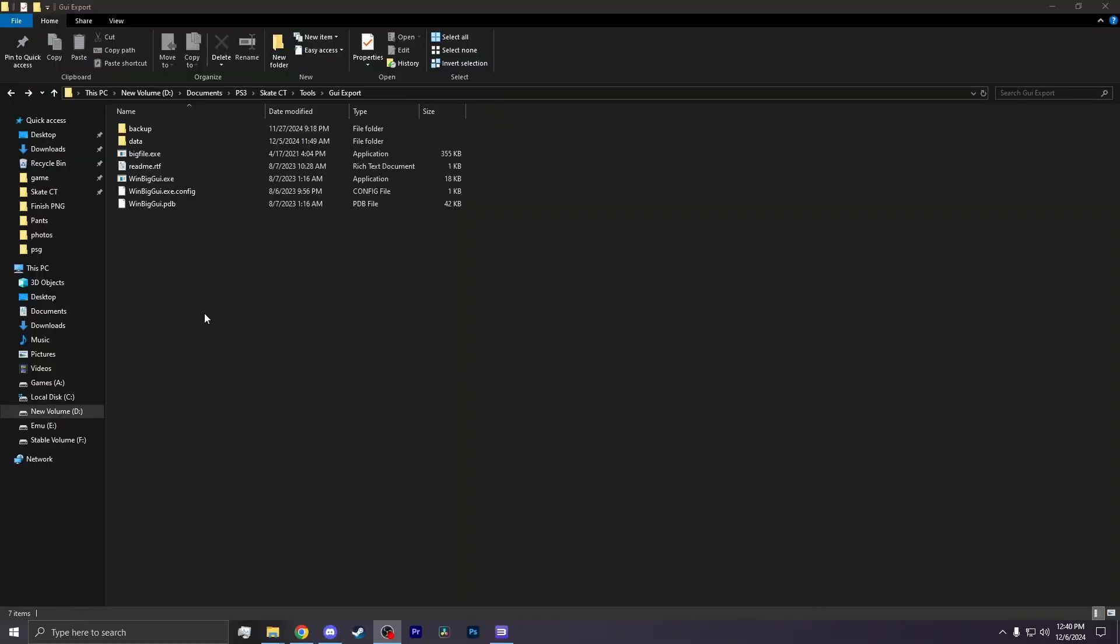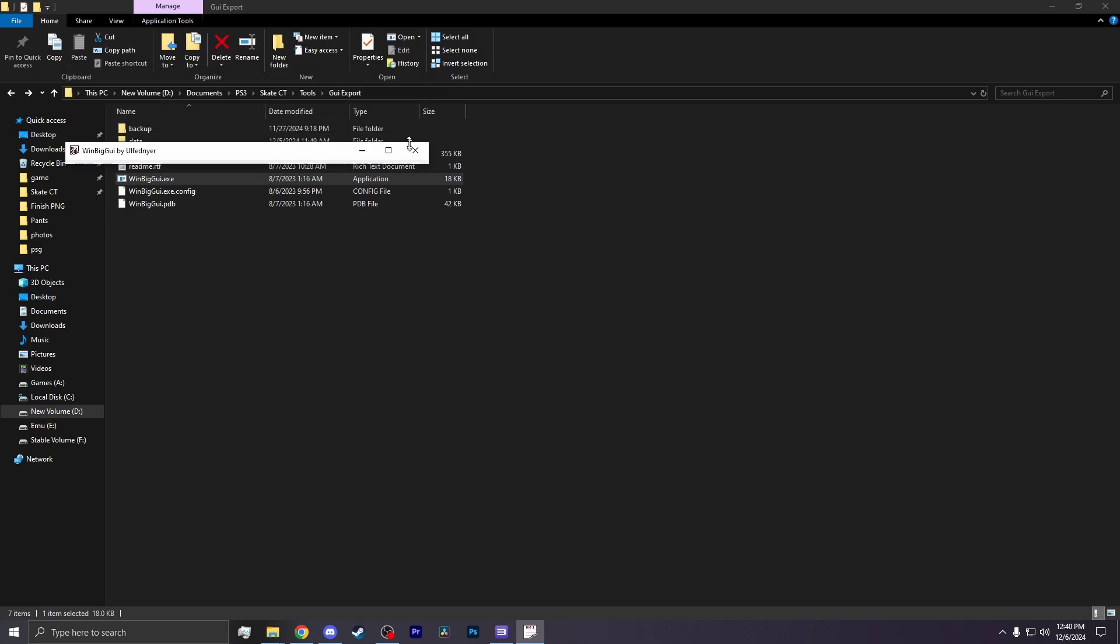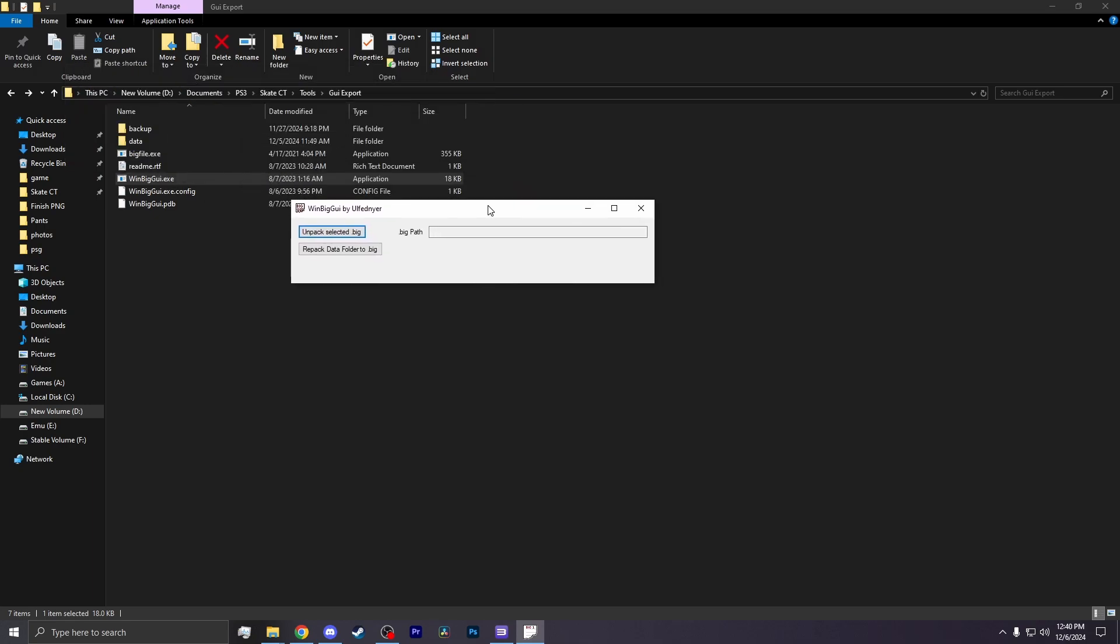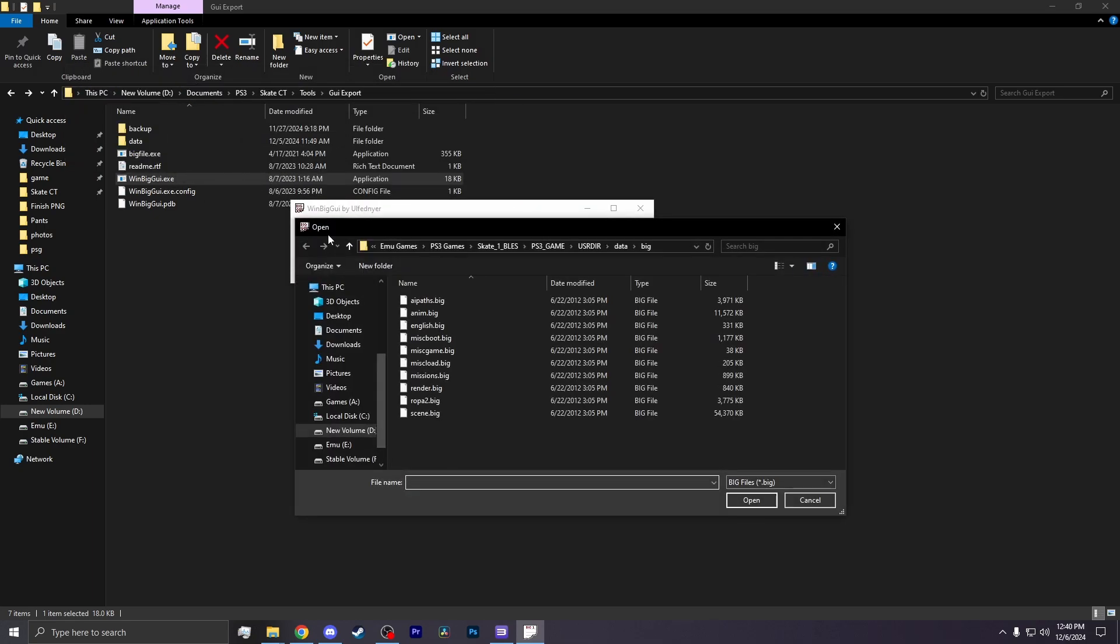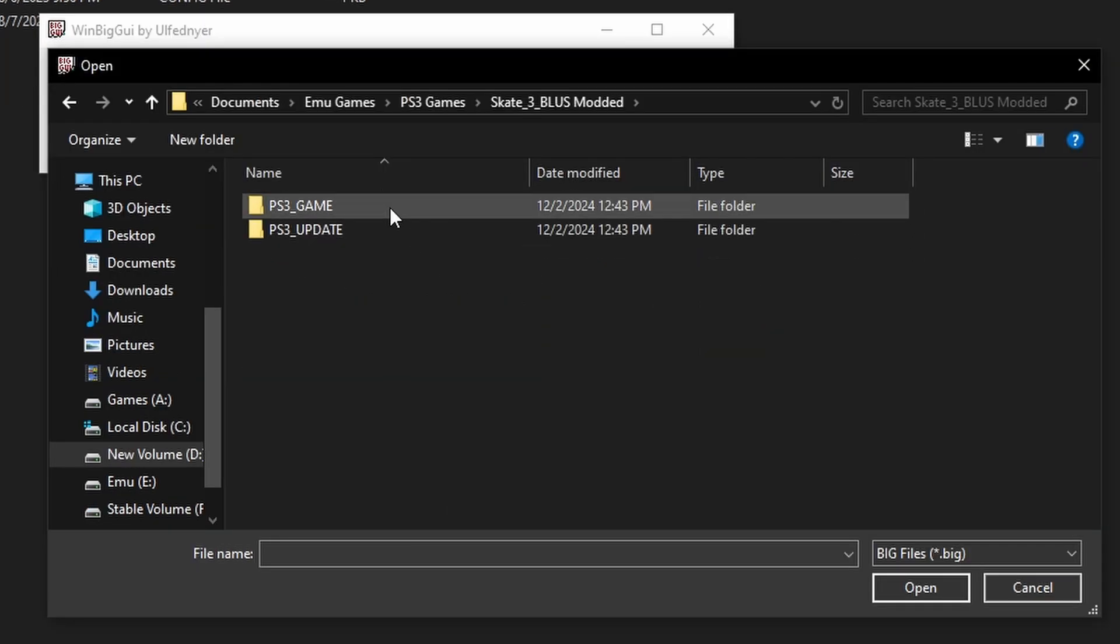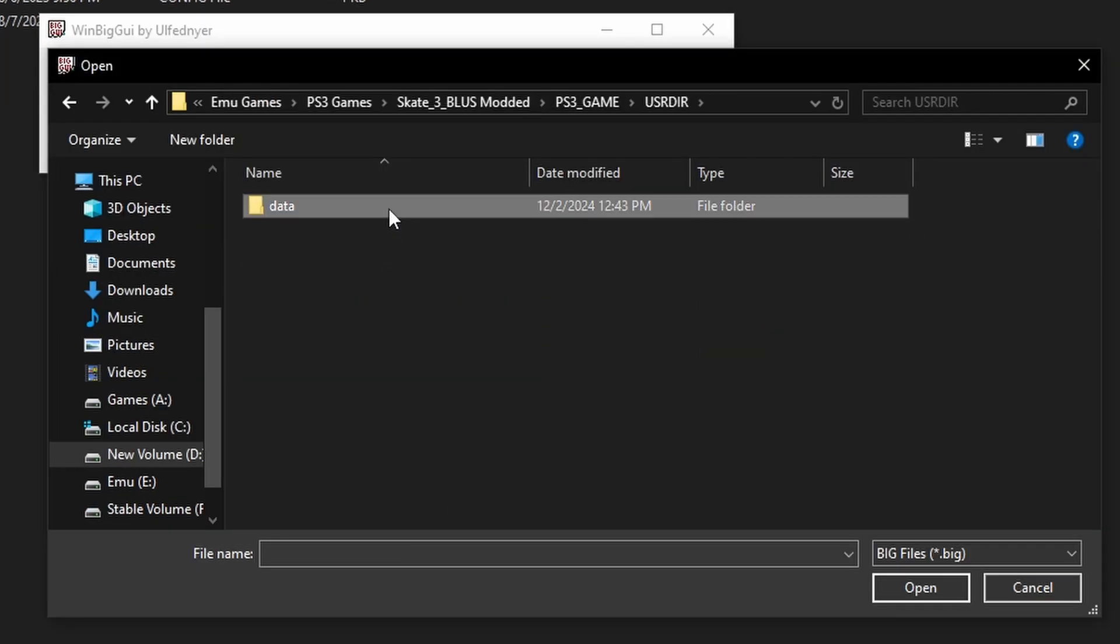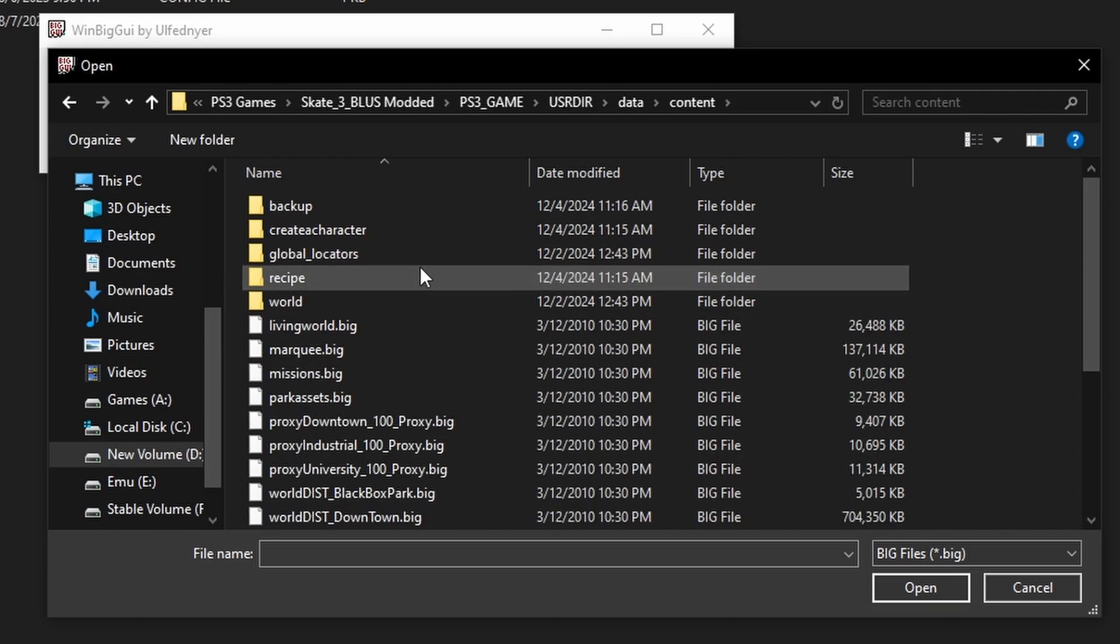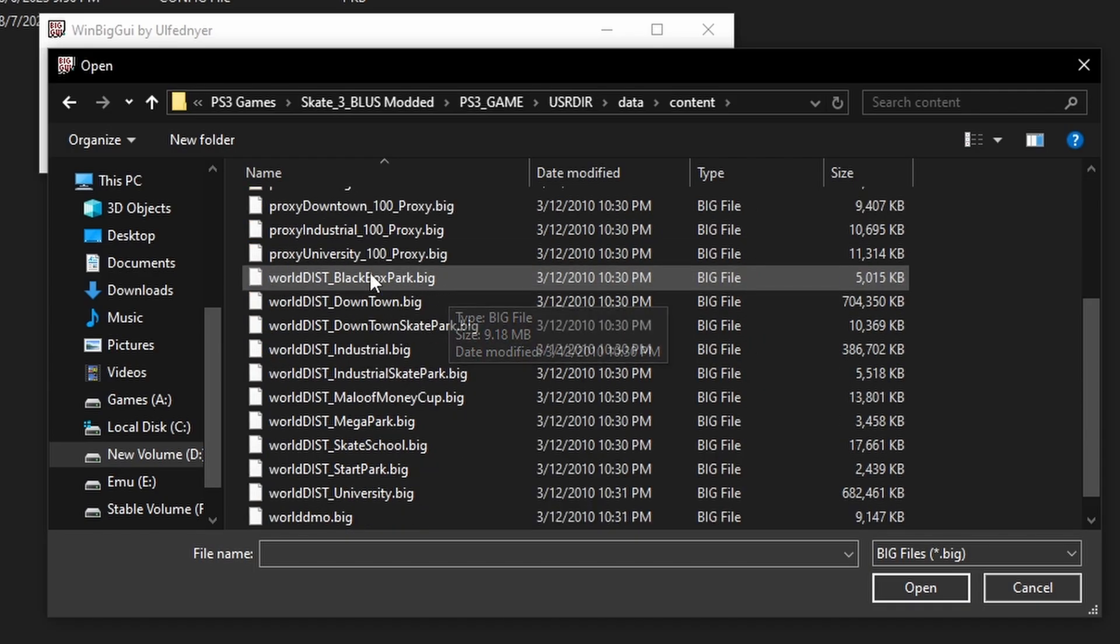Now you want to close out your game and open up the GUI Export Tool. Now you want to click on Win Big GUI, where you have to find the big file for the world that you are trying to edit. Click on Unpack Selected Big, find your game, go into your game, click on User Directory, Data, and then Content.